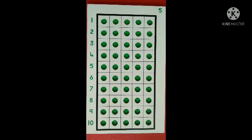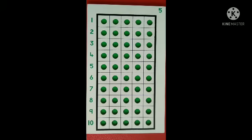Hi dear children, welcome back to maths class. In today's maths class, we are going to learn the multiplication table of 5. Let's do the material activity.